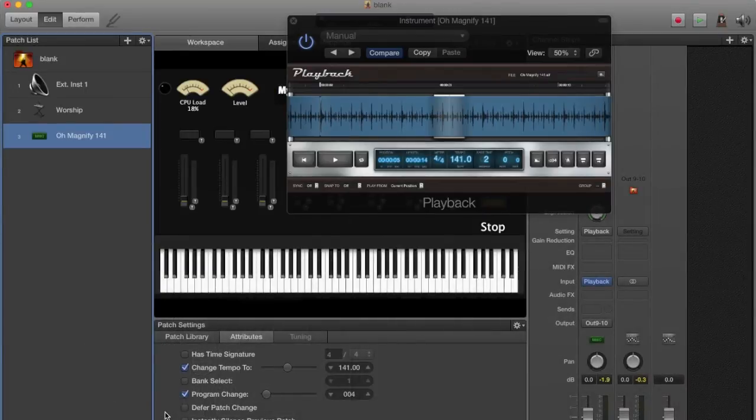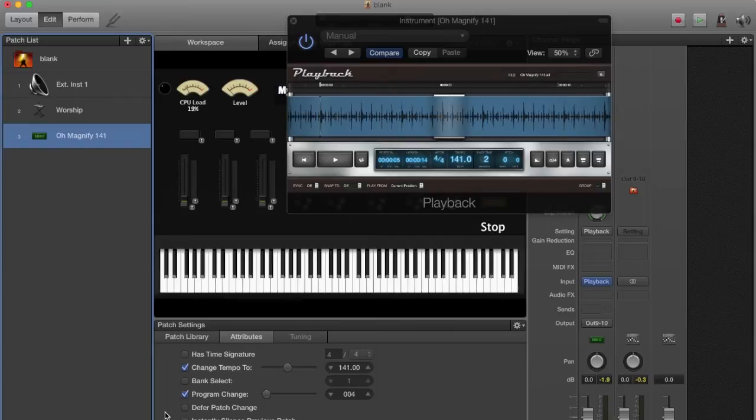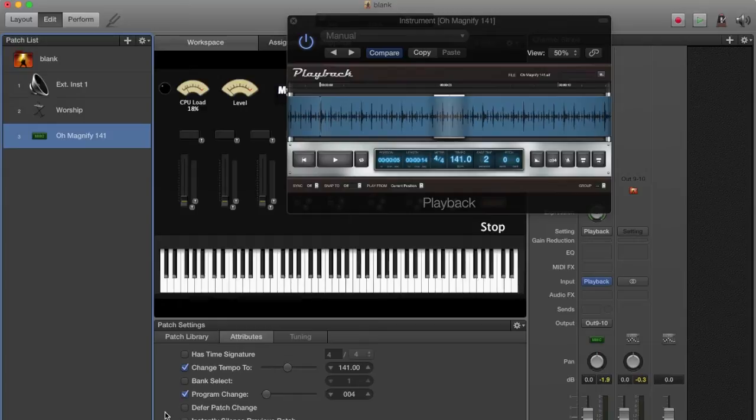But I had a question that came in that basically asked, "Hey John, can you speed up or slow down a track inside of MainStage? Like if I'm playing to a click track or playing to a set of stems or whatever the case may be?"